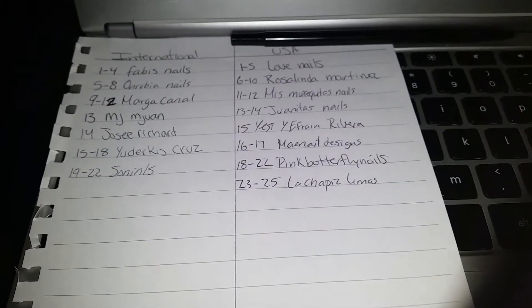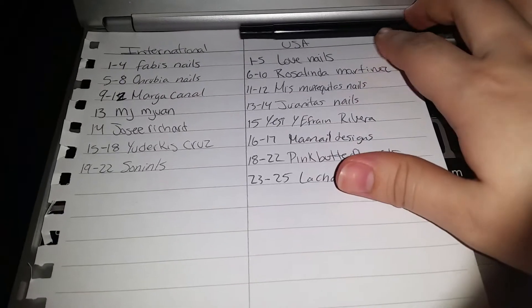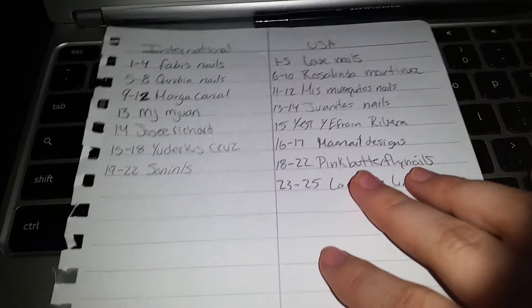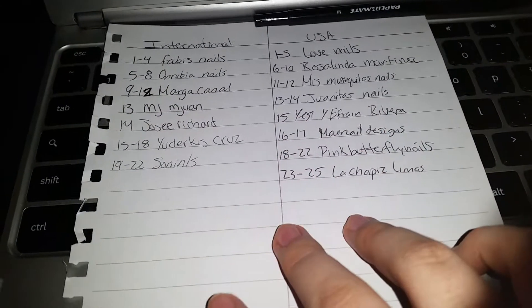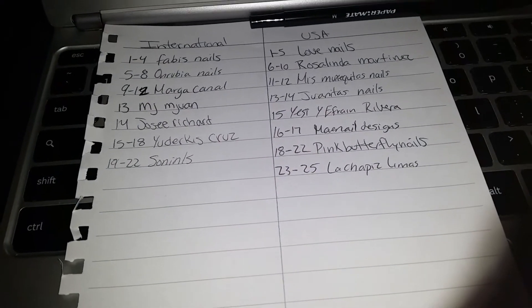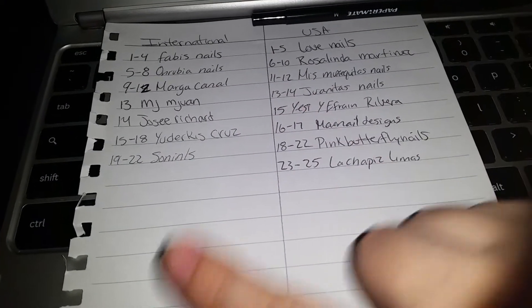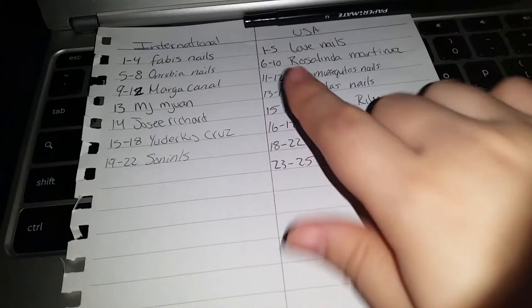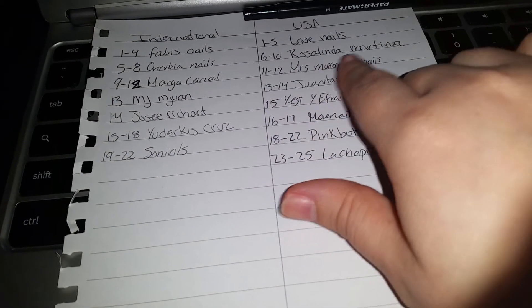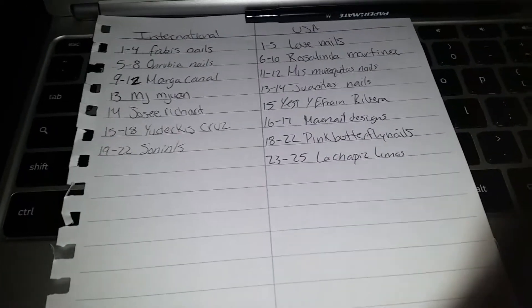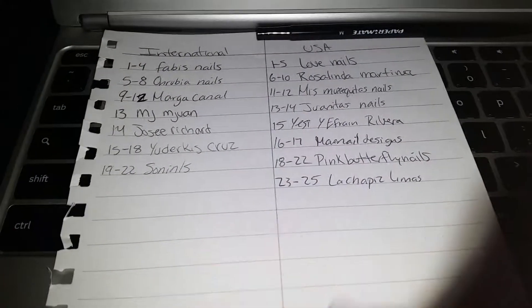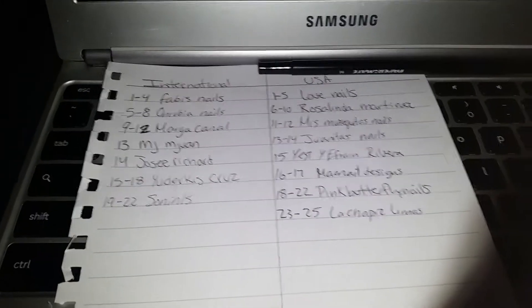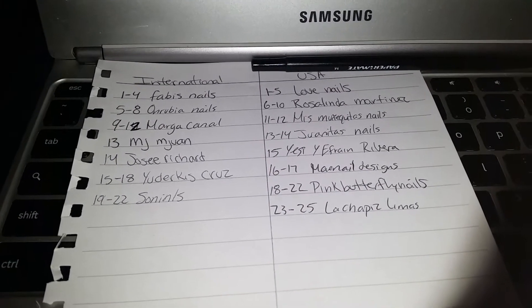Bueno chicas, bienvenidas a mi canal y pues hoy les traigo la resolución para el sorteo de mi cumpleaños que hice pequeñito. Aquí ya tengo las dos secciones separadas, internacional y EEUU. Como aquí van a ver, tengo del 1 al 5 son las entradas de Love Nails, del 6 al 10 Rosalinda Martínez, y así. Para que no se confundan, son dos diferentes. Vamos a empezar con el primero, el de internacional.